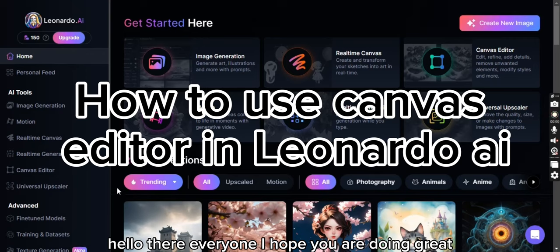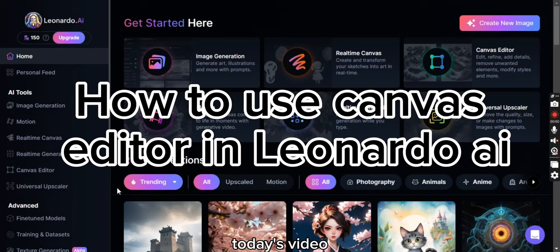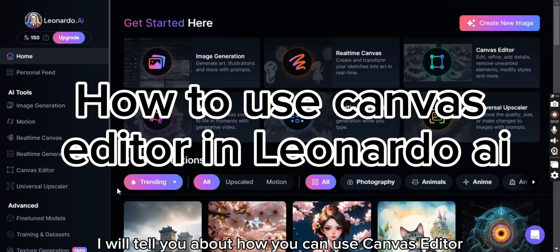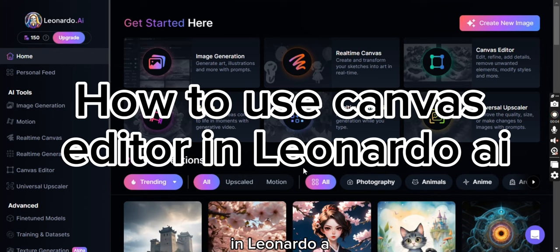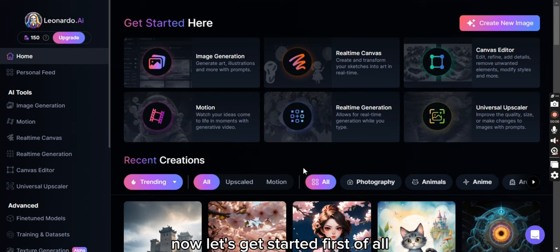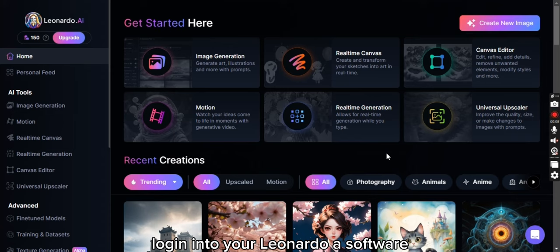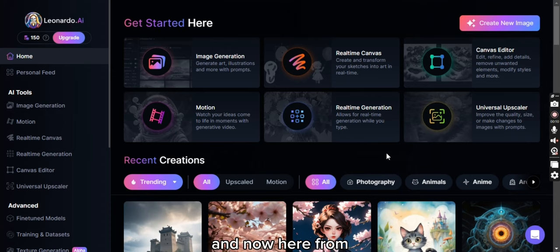Hello there everyone, I hope you are doing great. Today I will tell you about how you can use Canvas Editor in Leonardo AI. Now let's get started. First of all, login into your Leonardo AI software.